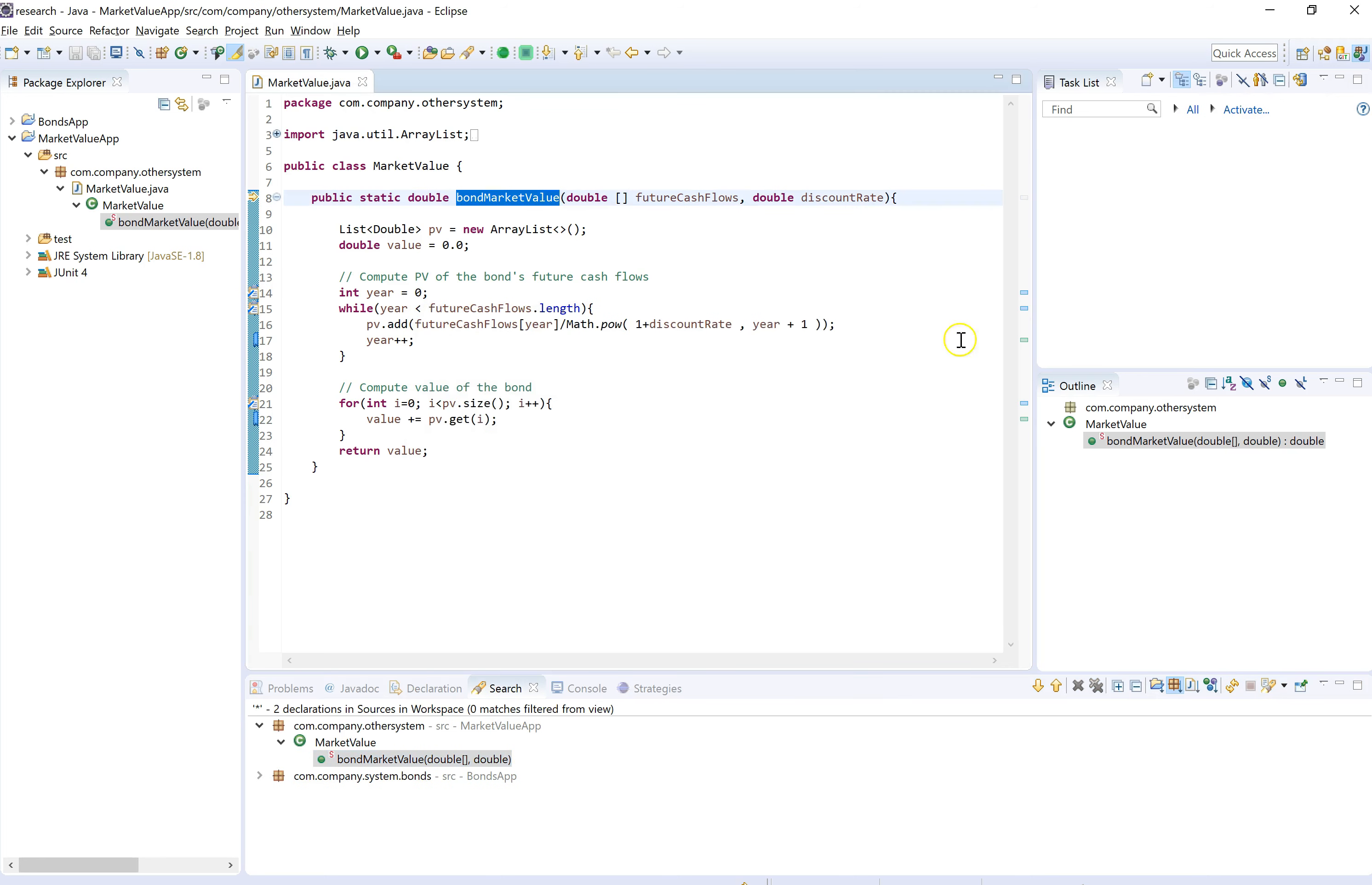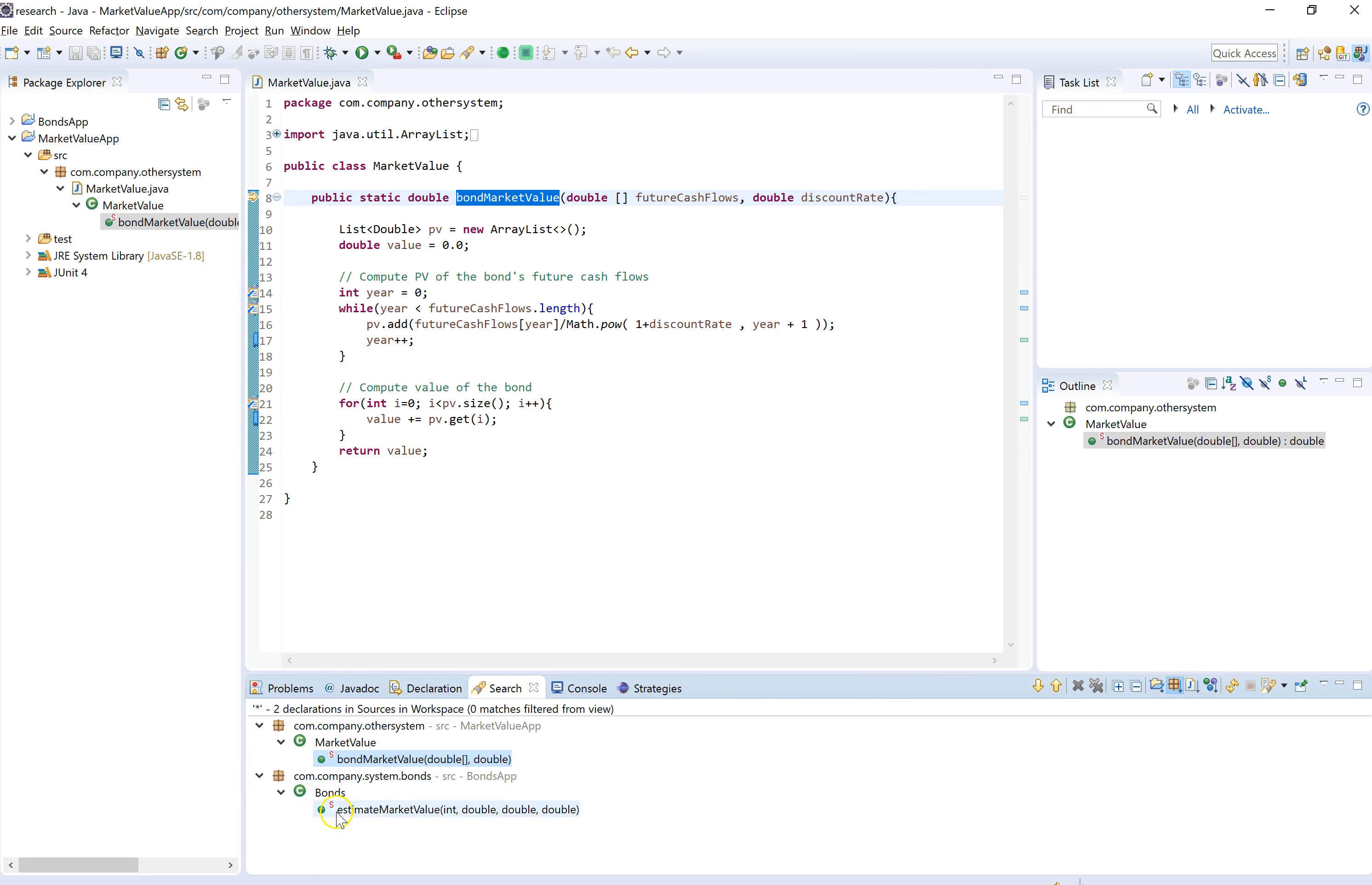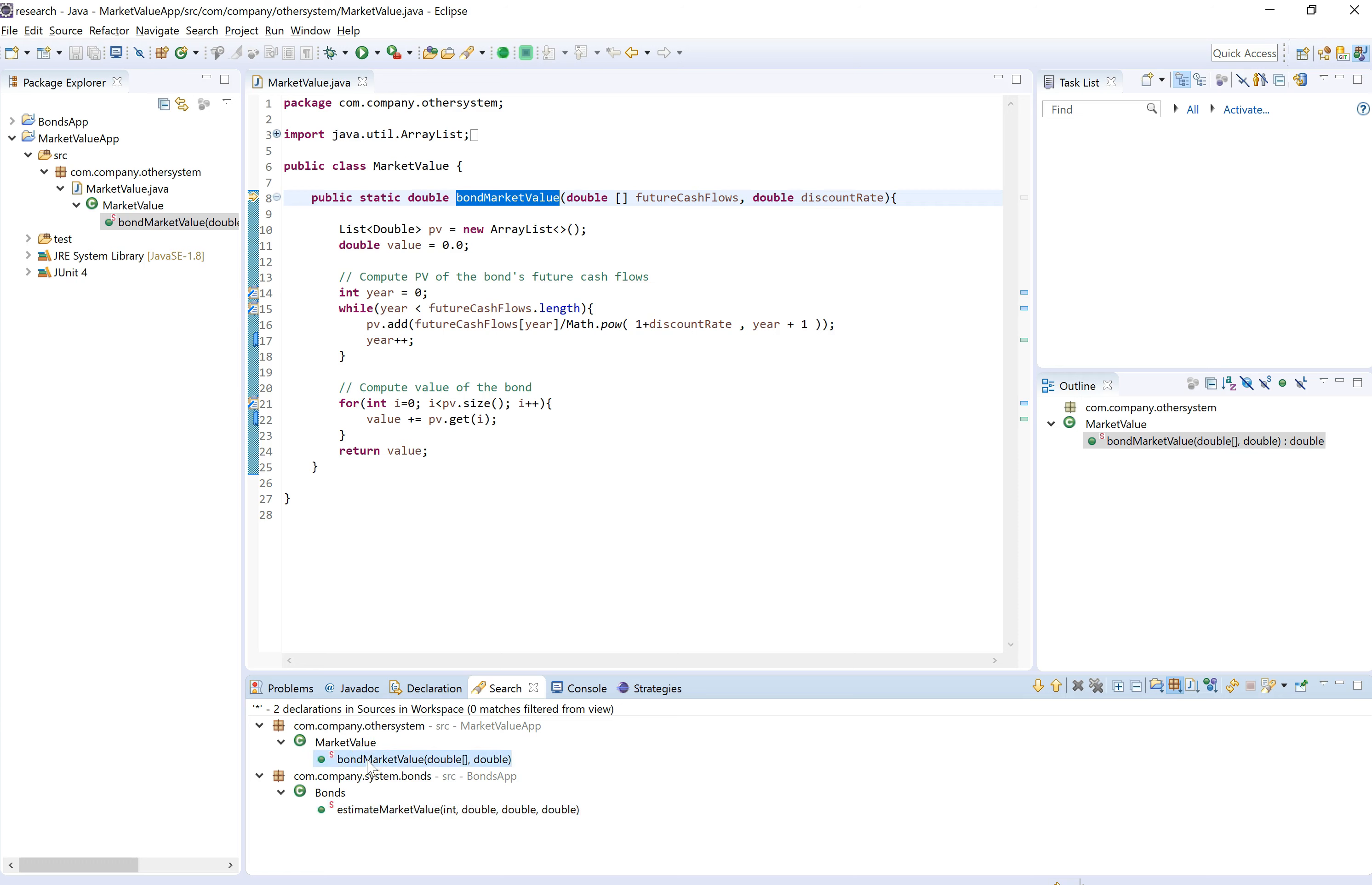Now what do we have here? The tool was able to find two programs that match the market value competition strategy that we just created. One of them is the method itself that we used for generating the strategy, and there's another method. We're going to see how similar or different they are.